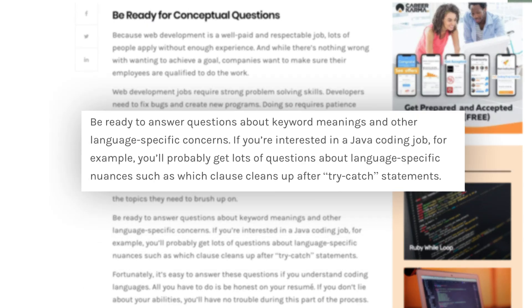Because coding careers are in high demand and there are lots of online tutorials that teach you how to build basic website clones, hiring managers rely heavily on conceptual questions to weed out unqualified candidates. These basic language and system design questions are like a secret handshake — the candidates who know the answers can move on and the ones who can't answer get sent away. Be ready to answer questions about keyword meanings and other language-specific ideas. If you're interviewing for JavaScript roles, make sure you can explain closures, the 'this' keyword, prototypal inheritance, and other core concepts.